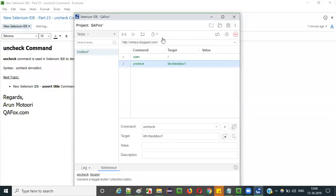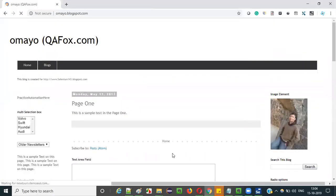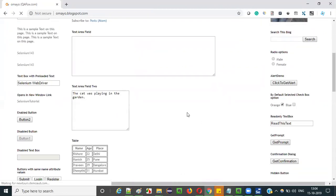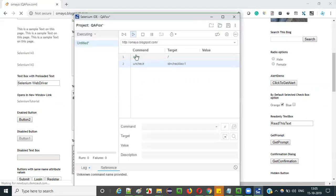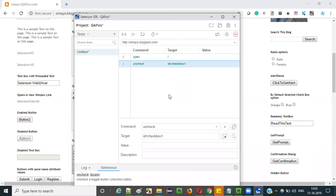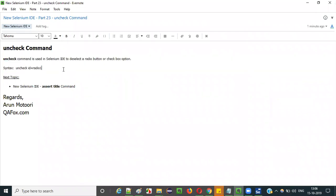The checkbox has an id — I'll use id='checkbox1'. So id='checkbox1' will locate this checkbox option which is in selected state by default. Using the uncheck command, it will be deselected. Let me run this test. You see, by default the orange checkbox option is in selected state. Once this particular Selenium IDE statement is executed, it will get deselected. The uncheck command got executed and as you can see, the orange checkbox option got deselected.